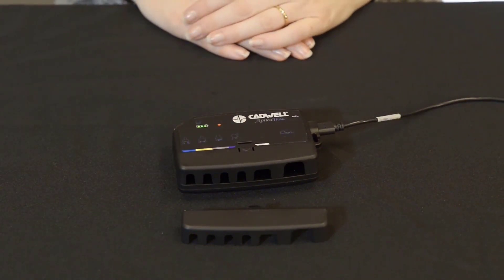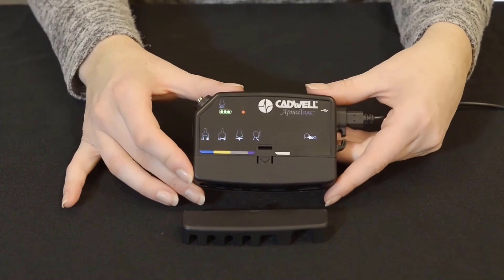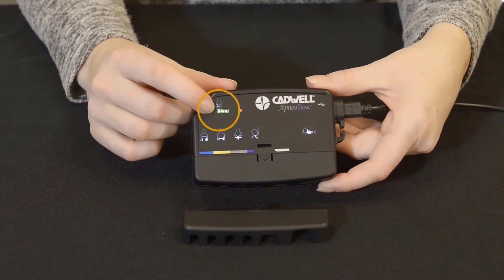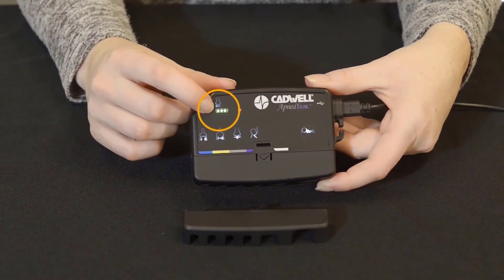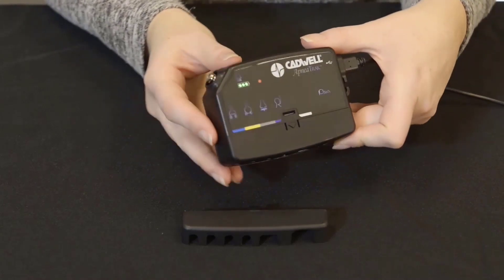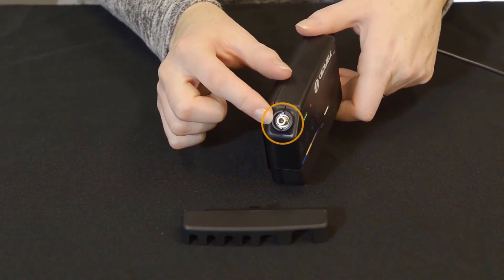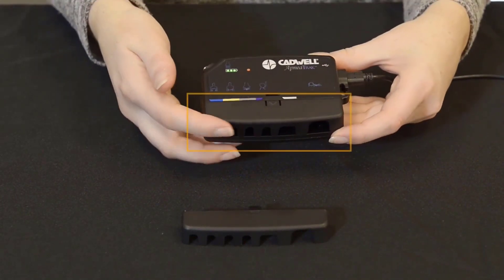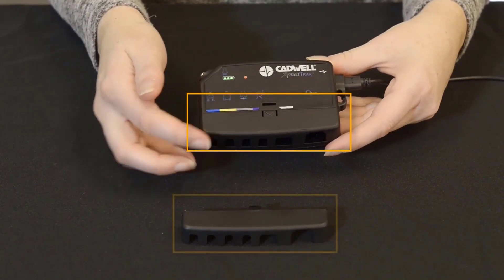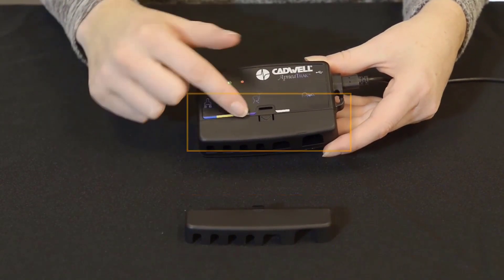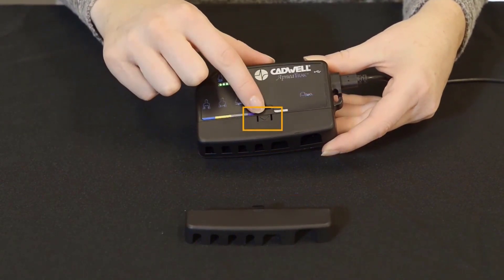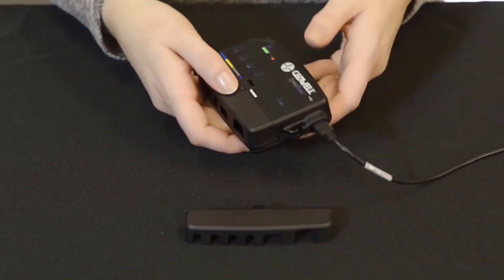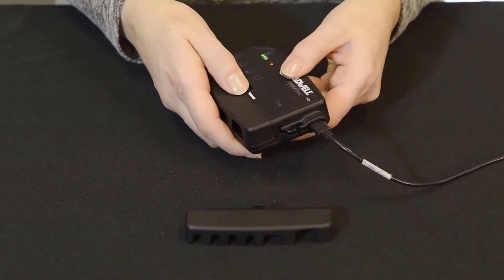Let's get to know your ApneaTrak. Looking at the front of your device, you will see the battery LED lights when the device is charging. The top left corner is the lower lock for your nasal cannula. Across the bottom of the device is a cover. Your device comes with two covers. One cover has a raised arrow that can be removed by pressing down on the arrow and pulled away from the device.